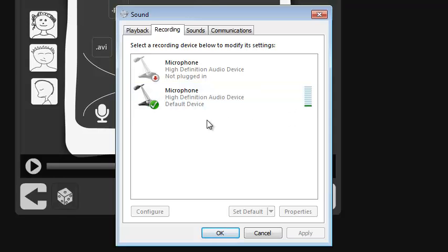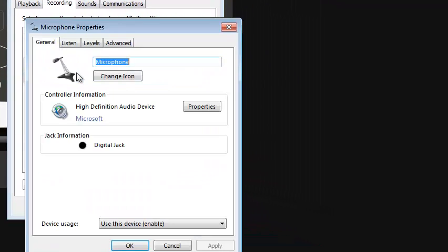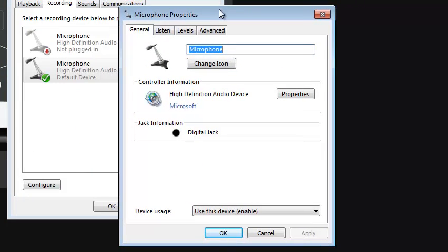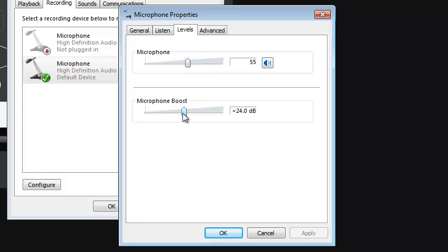To raise the level, we're going to double-click on that microphone, which opens up another dialog box, and in particular, we're interested in levels. Levels allows us to manipulate how much microphone input we can take in.